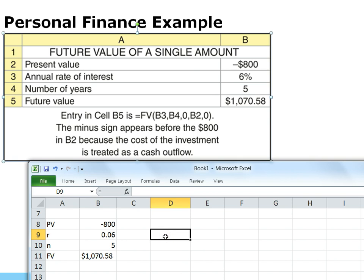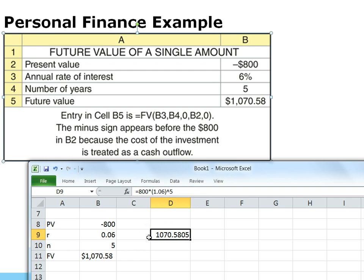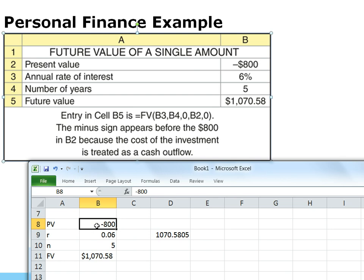You can also use the formula directly: multiply $800 by 1.06, then use the caret (^) symbol above the 6 key to denote an exponent, raised to N periods. That gives the same result. When using time value of money formulas directly, you don't need to change the sign, but when using the spreadsheet functions, the present value is usually a payment — a negative — and the future value is usually a receipt — a positive.